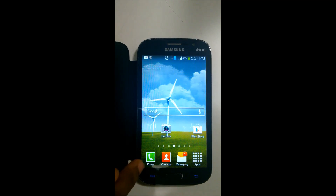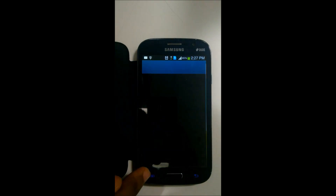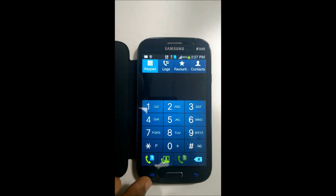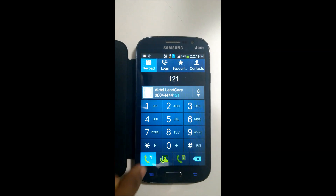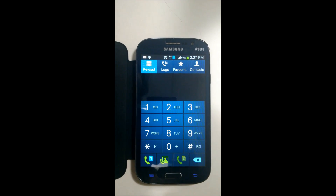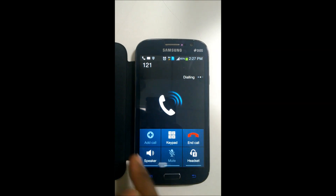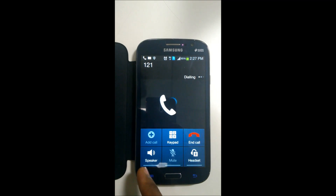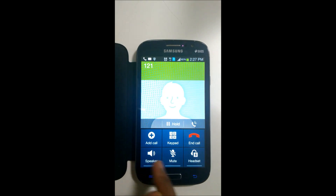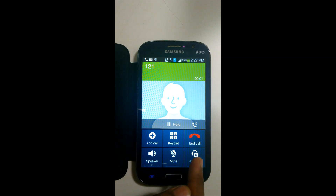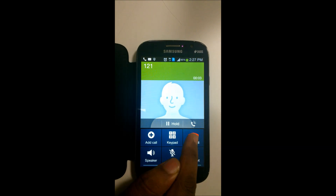Let's try this again. And you should have your additional options while on a call available. There you go — so now you have your mute, add call, and headset options, which were not available previously. Thank you.